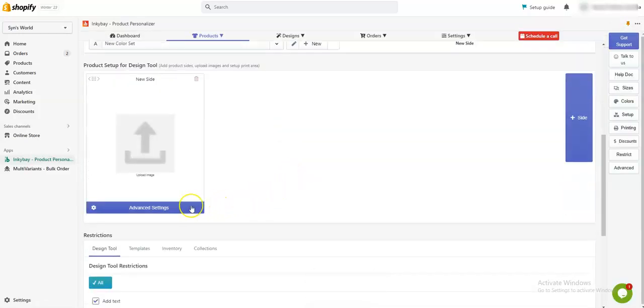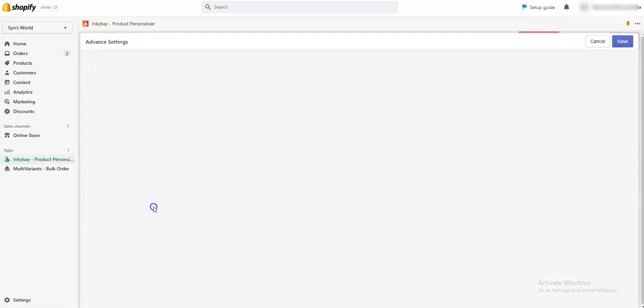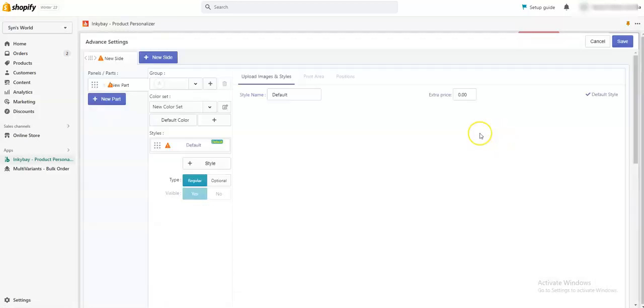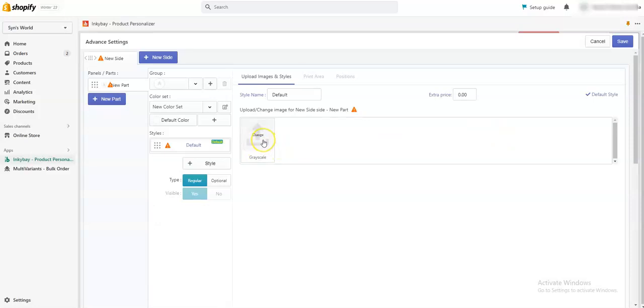Next, you need to upload your product image from this Advanced Settings option. Now from here you need to upload a background-removed white image, and you need to upload a PNG image.